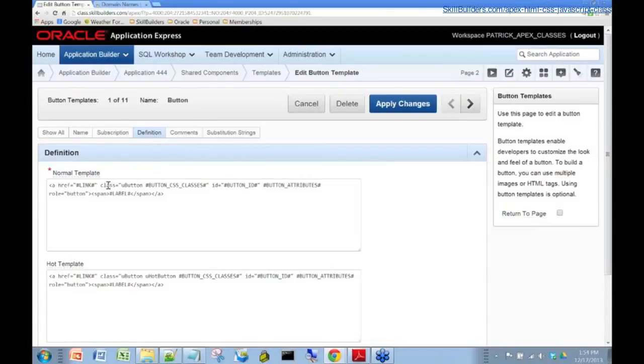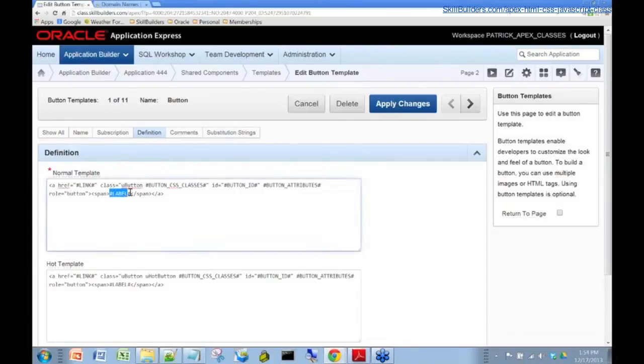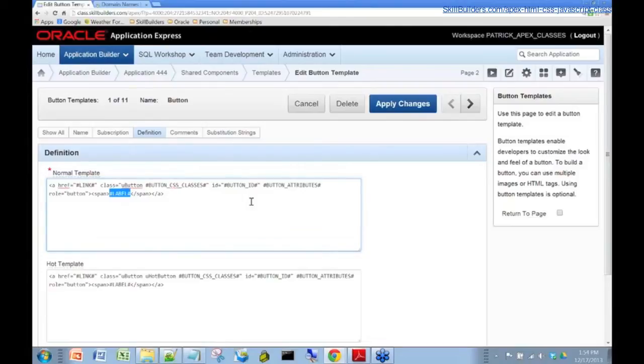And we can see here is where our anchor tag is actually, in fact, defined. And you can see it's an href class, blah, blah, blah. And here's the span and there's the label that's substitution variable here. Okay, so that looks pretty straightforward. Now, since this is just HTML